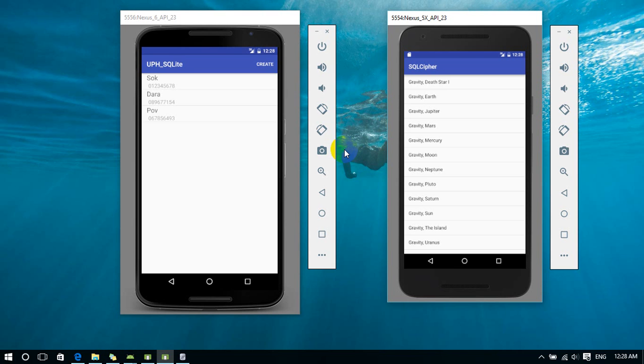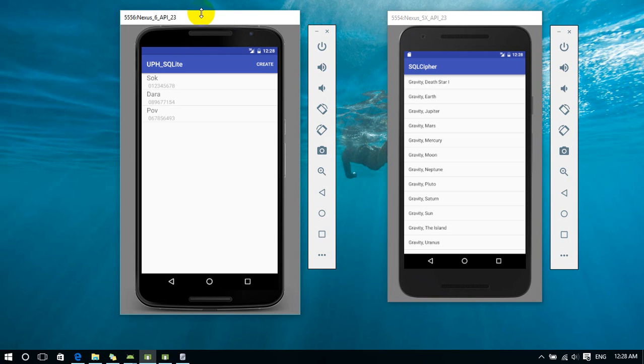Hello everybody, today I'll show you the difference between SQLite and SQLite Cipher. In Nexus 6, I'm using SQLite and Nexus 5, I'm using SQLite Cipher.